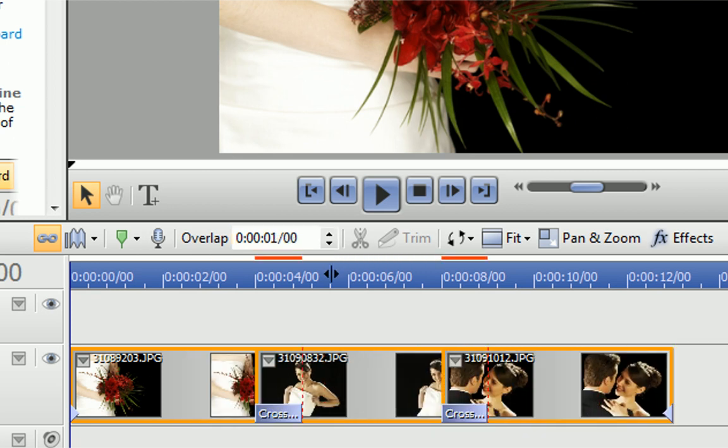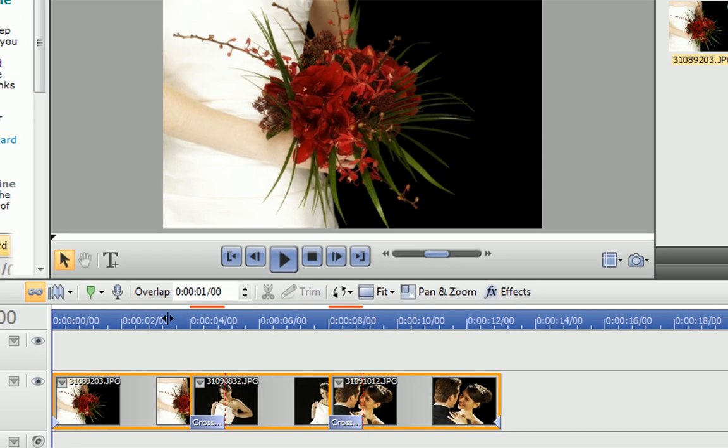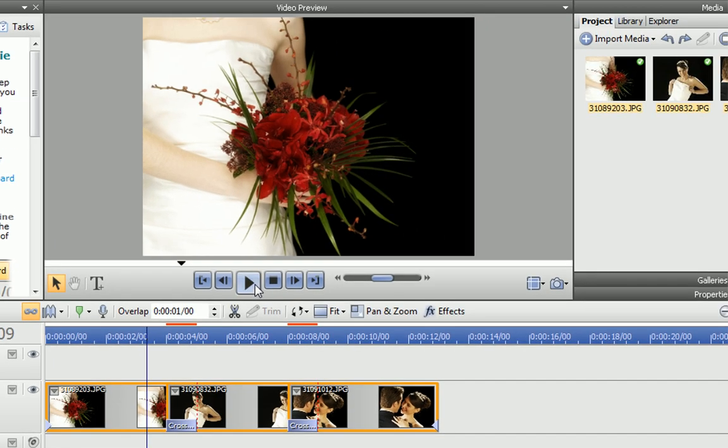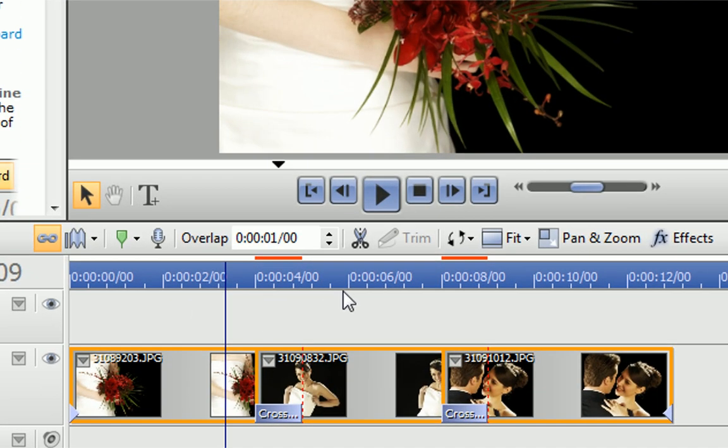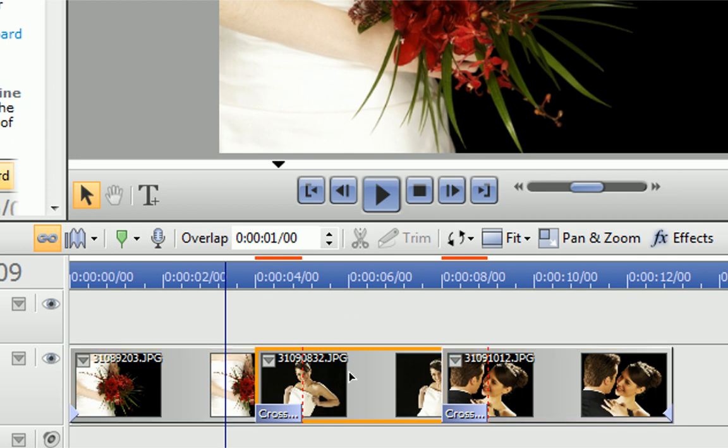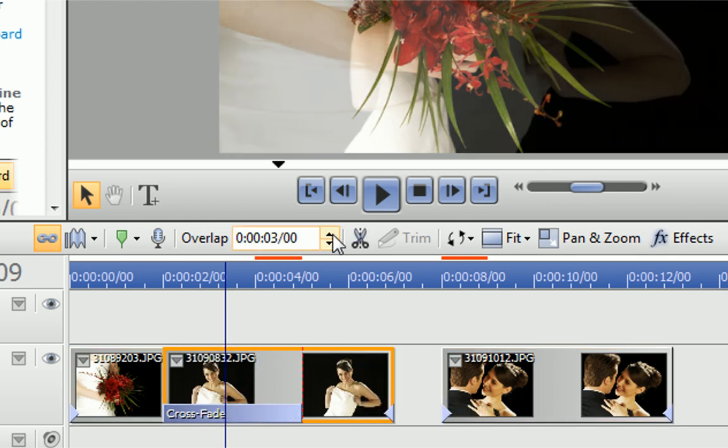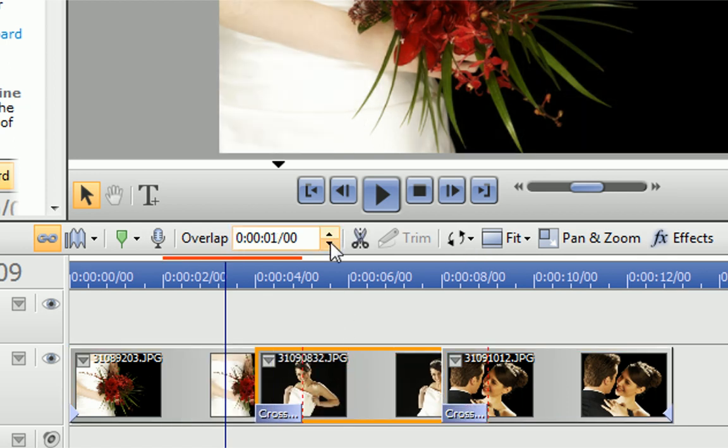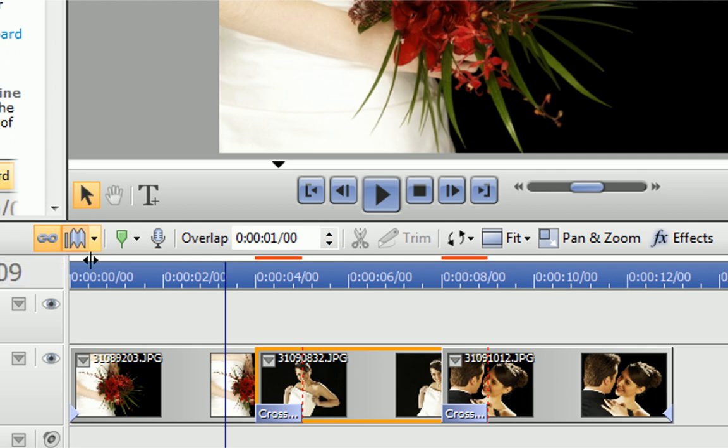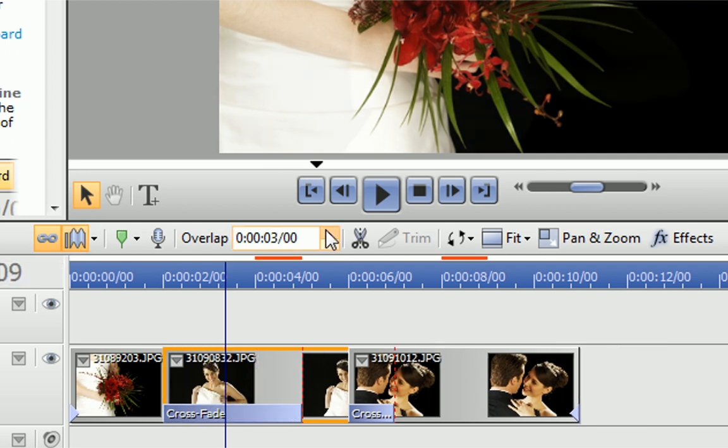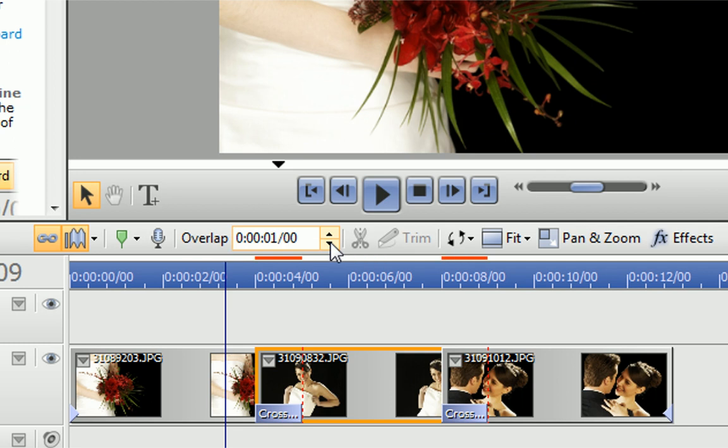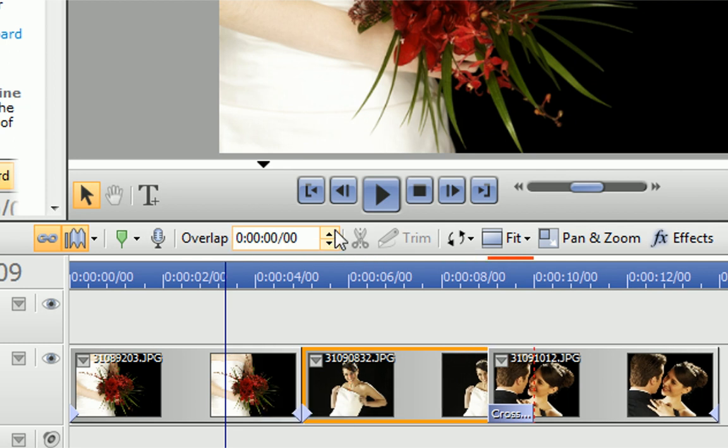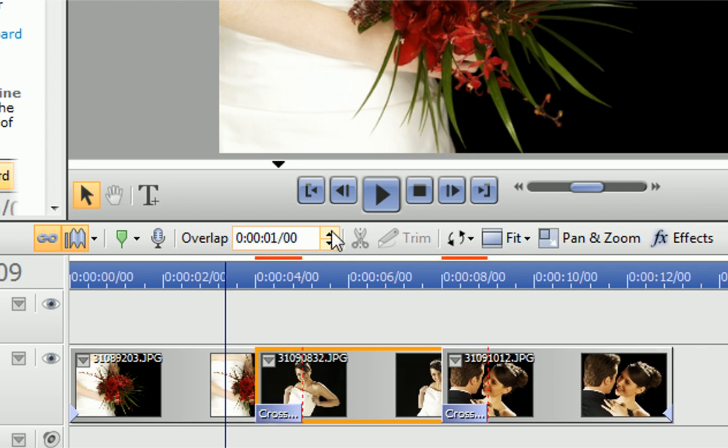When one clip joins into another, the point where they meet is called a transition. You can see the effect here. This transition is called a crossfade, as one clip fades into the other. You can also use the overlap control to change the transition on a single clip. The behaviour of the following clips depends on whether rippling is turned on or off. There are no hard fast rules to use in this control, so the best thing to do is experiment.